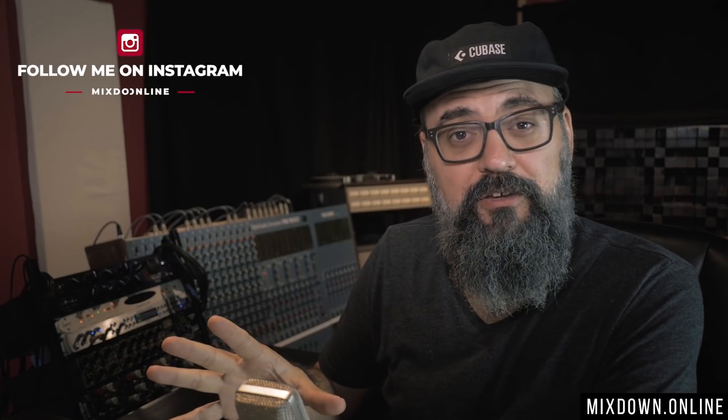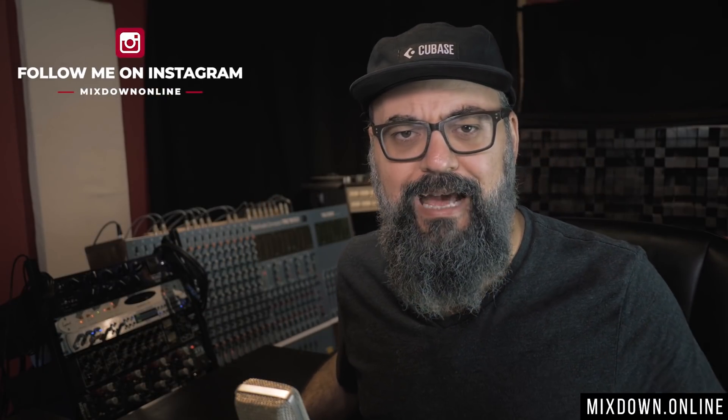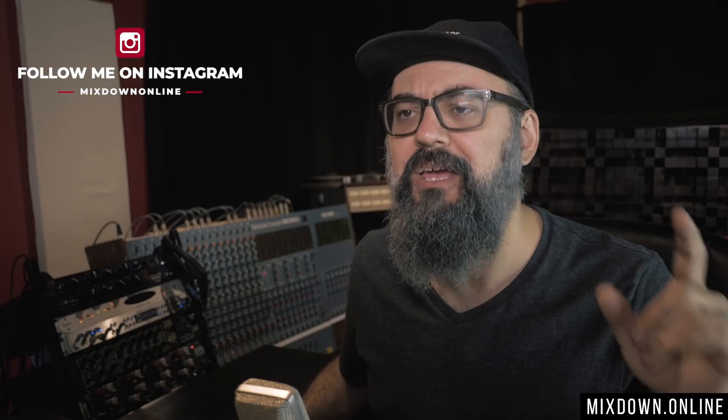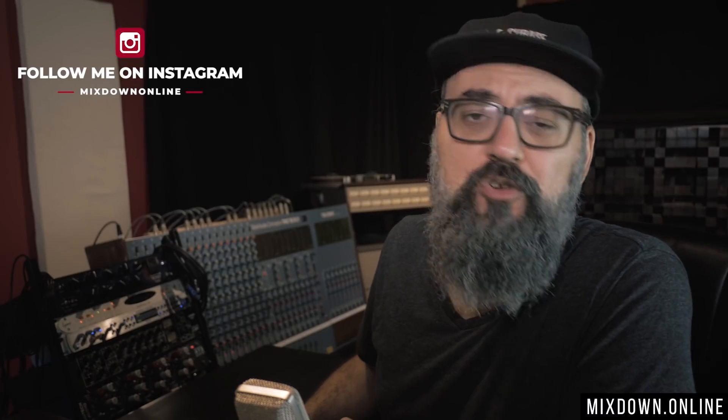Hey what's going on my friend? Chris here from Mixdown Online. So let's jump in Cubase so I can share with you that easy way to bounce your audio in Cubase.